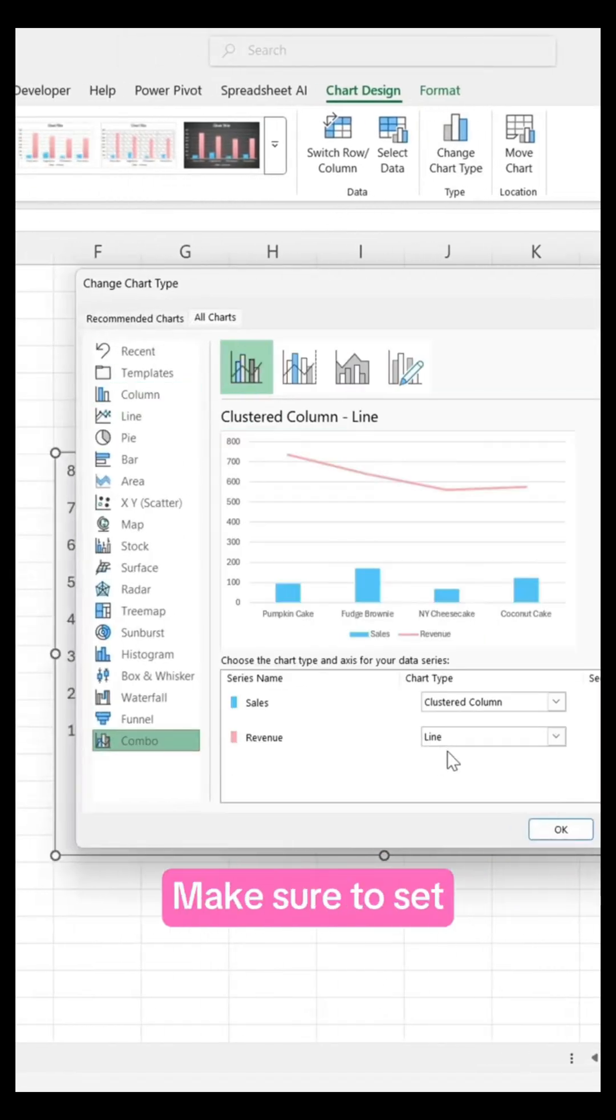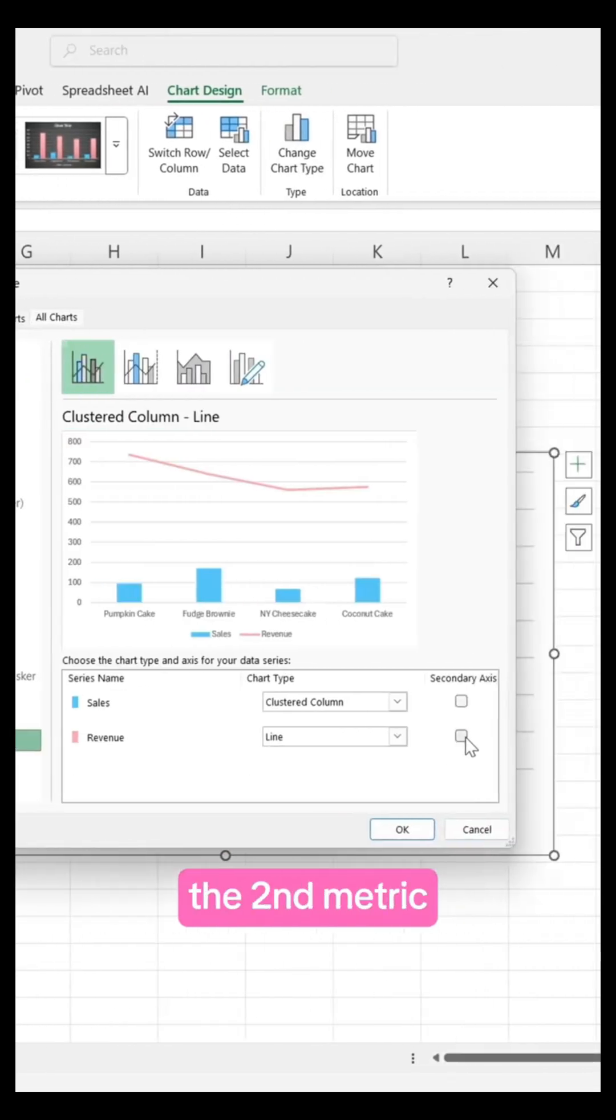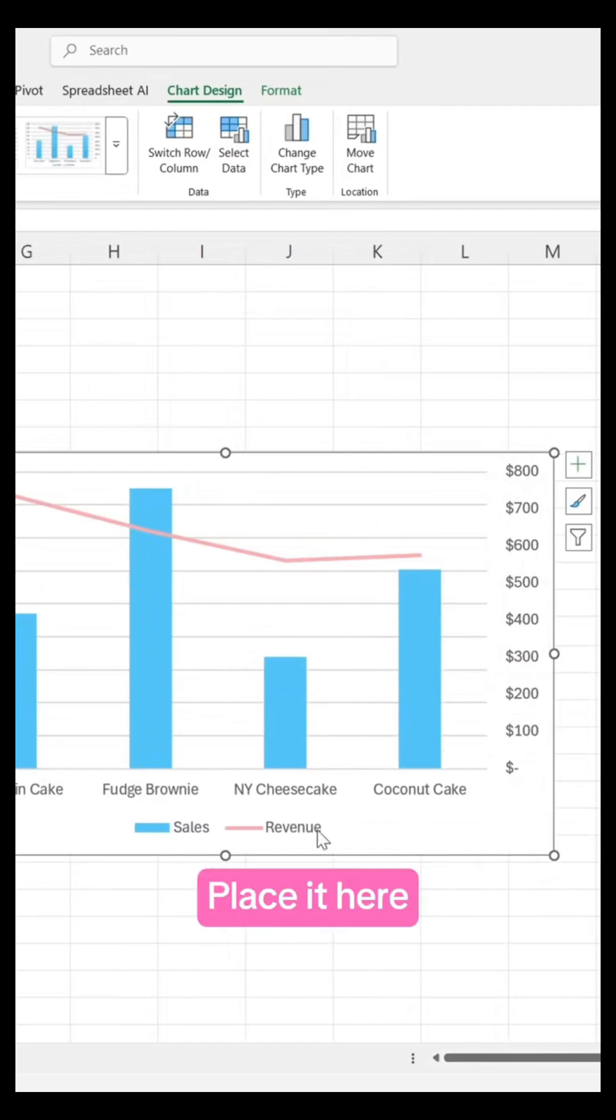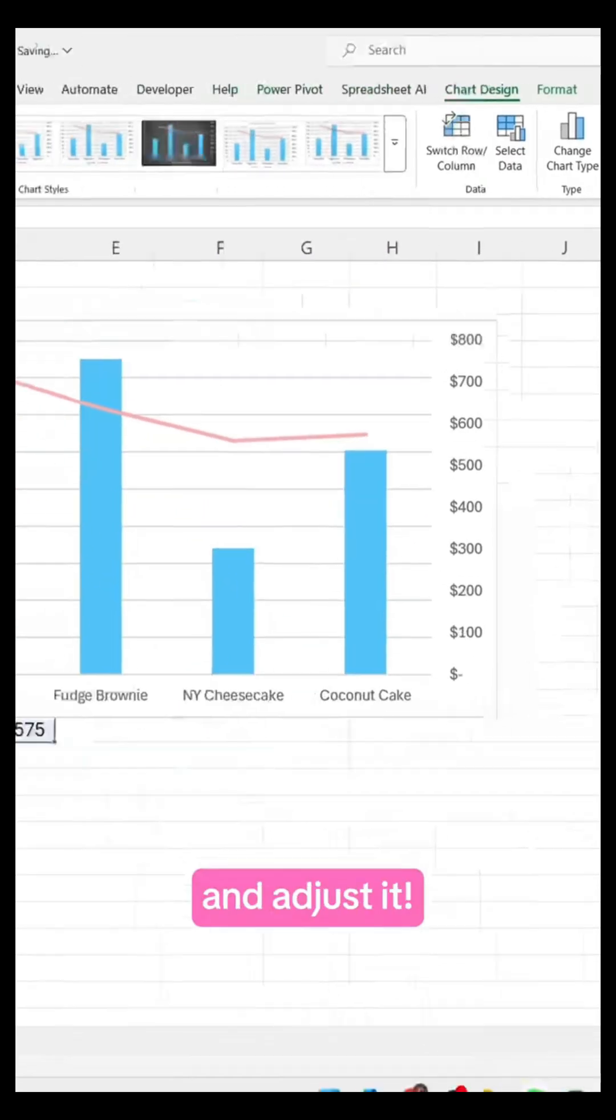Make sure to set the second metric as a secondary axis. Confirm, place it here, and adjust it.